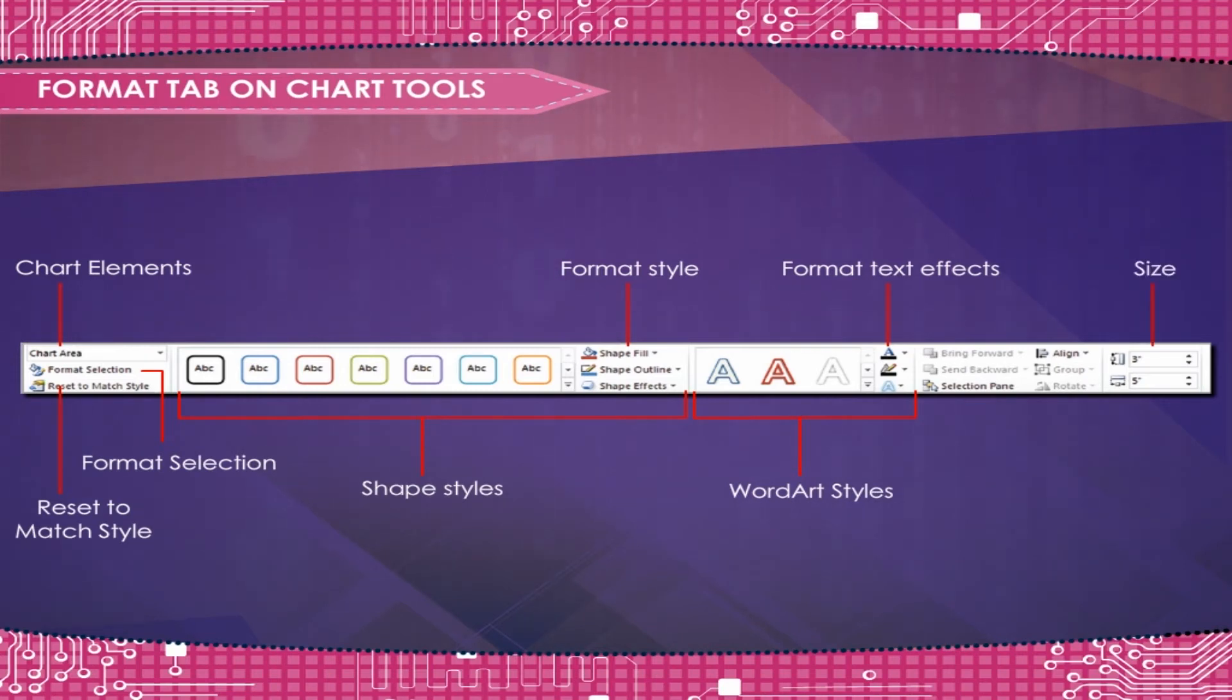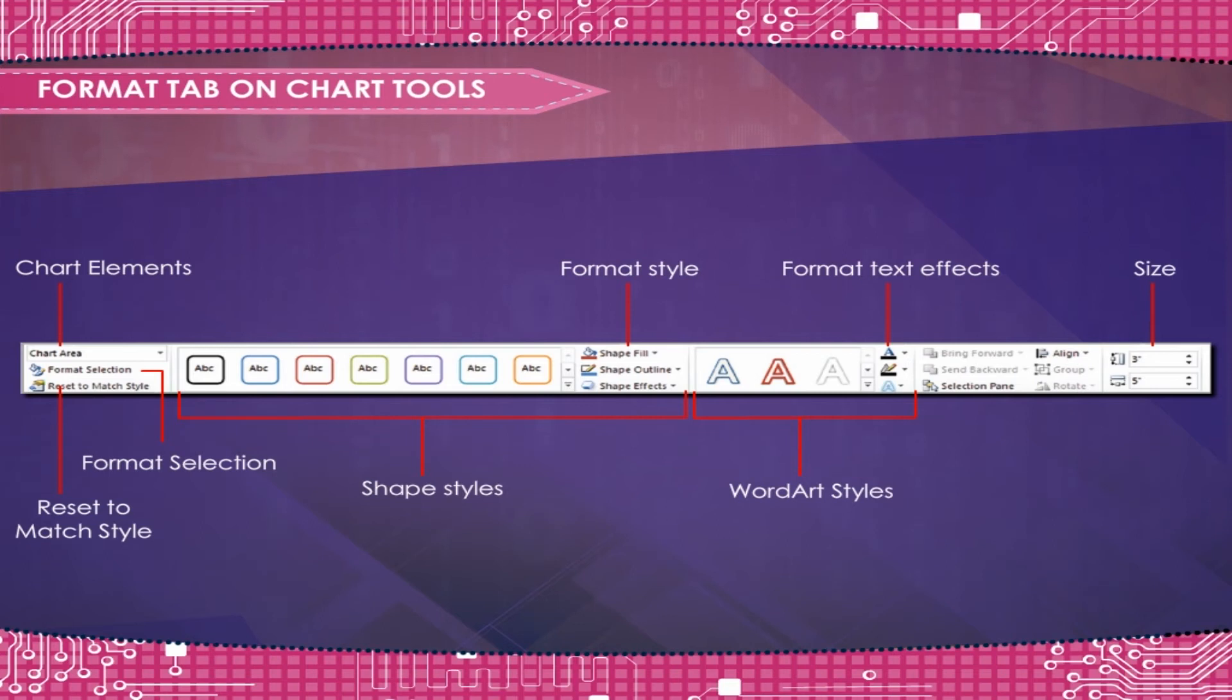The Size section is used to change the height and width of the text area.